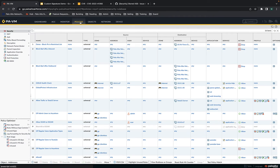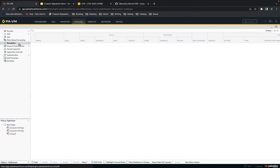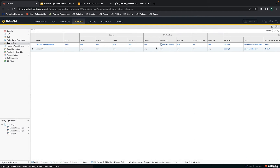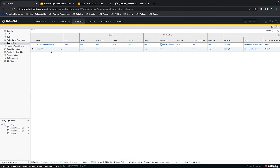Let's quickly look at the decryption policy. This is using SSL inbound inspection. What's important to note about SSL inbound inspection is that you actually need the private key of that server in order for decryption to occur. I do have the private key of that server loaded onto my Next Generation Firewall for this TotalJS server, and that's the only way it's able to decrypt it. I've disabled my regular decrypt-all for my forward proxy just so you can see it's actually the inbound inspection doing the decryption.